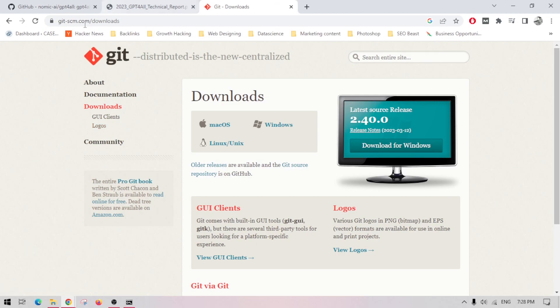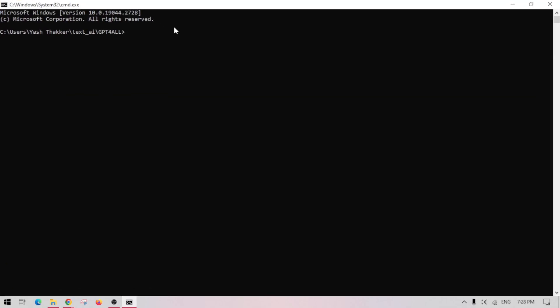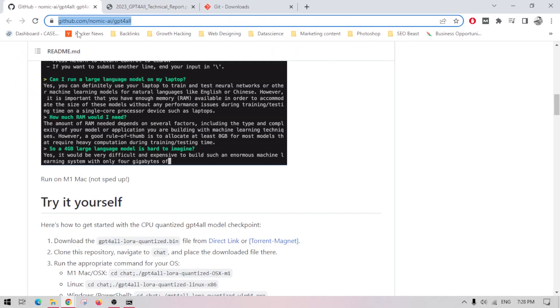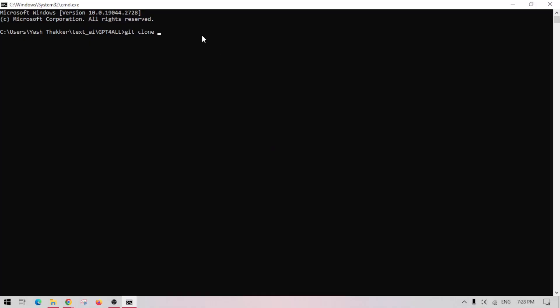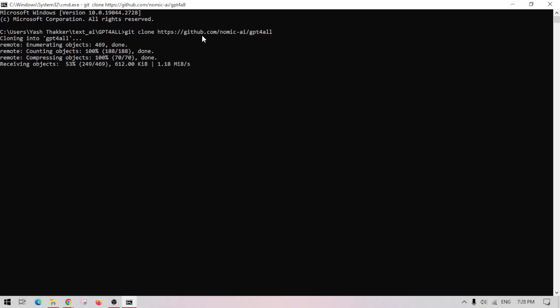In order to download this in your computer you need Git, so ensure that you go to this website and download Git in your computer. If you have Git installed, just go here, type git clone, copy the URL from here and paste it after git clone.